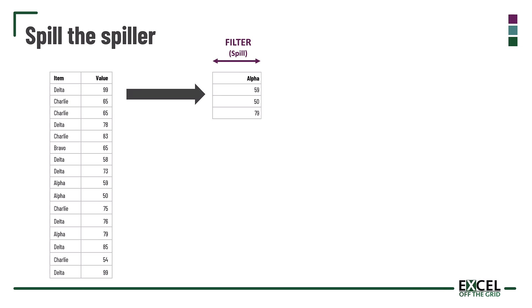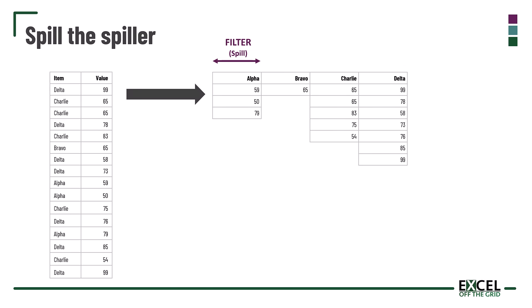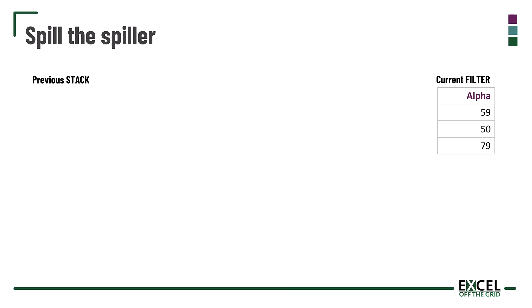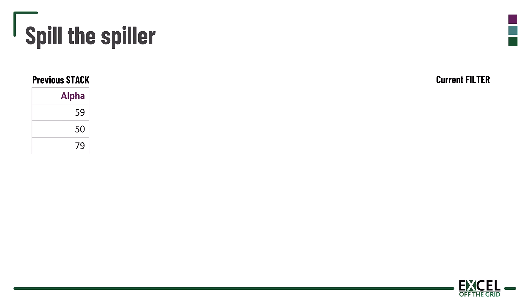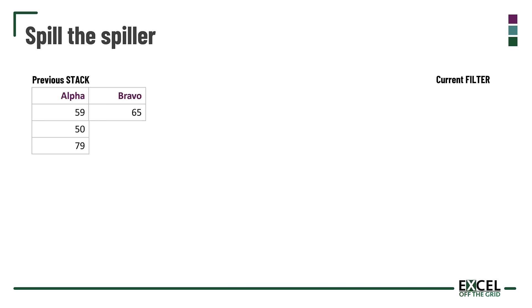In our specific example, we have our data and we also have our FILTER which spills the results for alpha. What we need to do is spill that spiller function so that we get values for each of our items. To do that we need a specific function combination because what we need to do is filter for alpha and then add that to a previous stack of results.